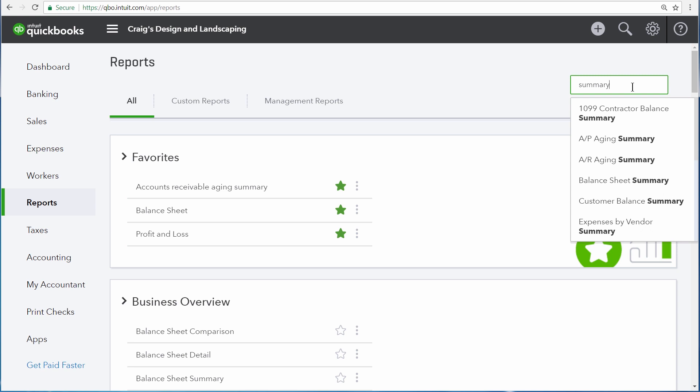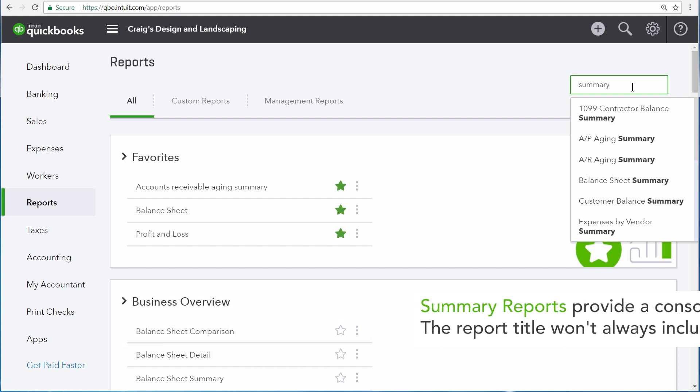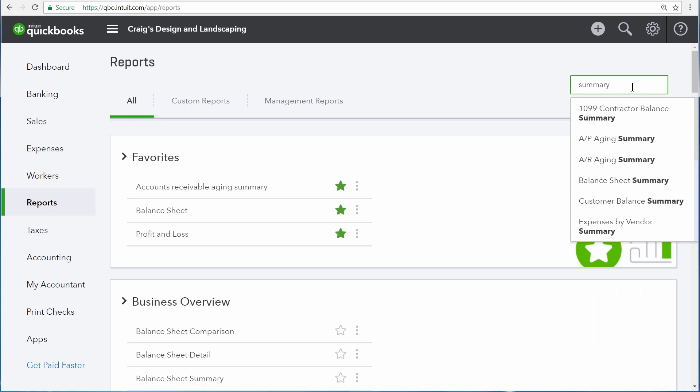So the final type of report is a summary report. Summary reports are the most commonly run reports in QuickBooks. For instance, your balance sheet and your profit and loss reports are, by default, summary reports.